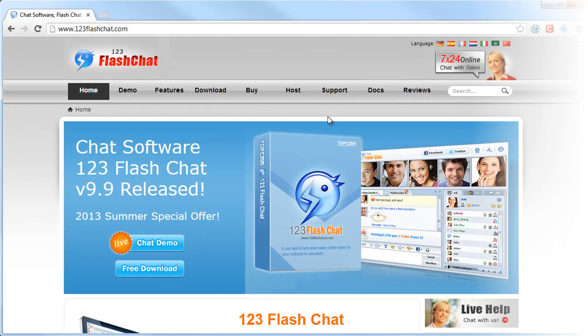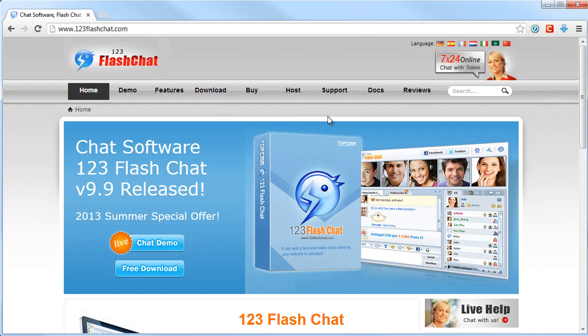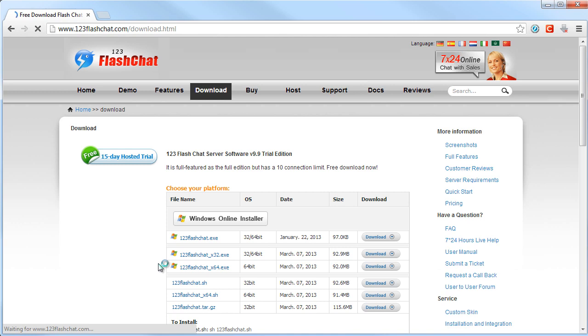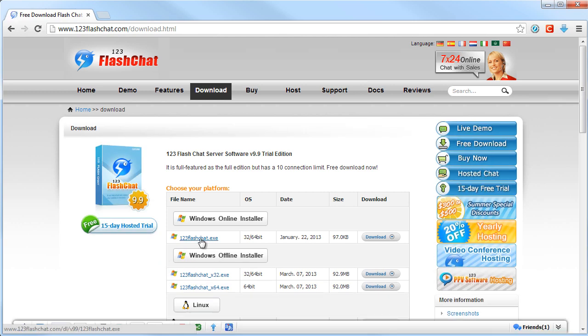First go to www.123flashcat.com. Again, there is no need to register. Click Free Download and download the software.